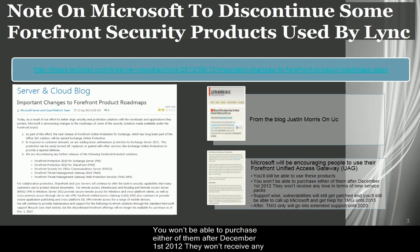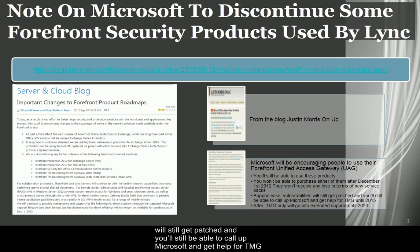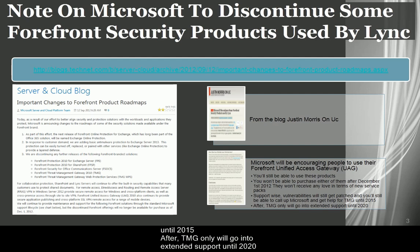They won't receive any more new service packs. Support-wise, vulnerabilities will still get patched and you'll still be able to call up Microsoft and get help for TMG until 2015. After, TMG will go into extended support until 2020.